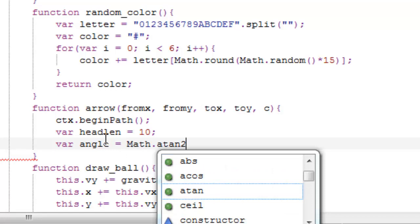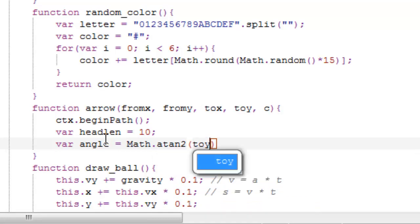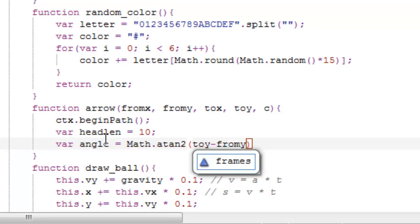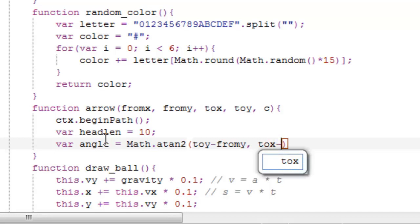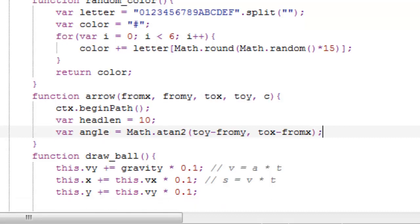What you want to put here is Math.atan2 — atan2 — with the arguments: toY minus fromY, comma, toX minus fromX. Then make a new line.